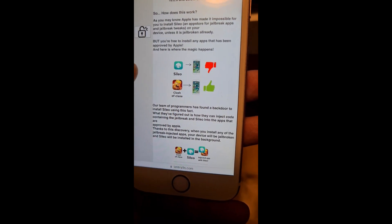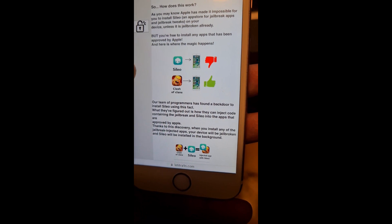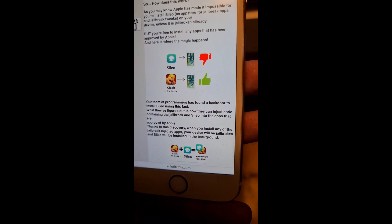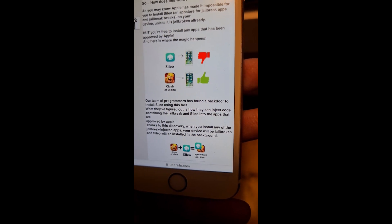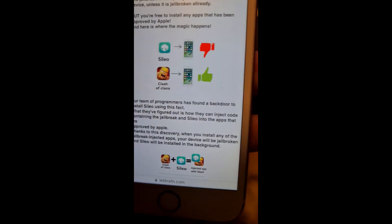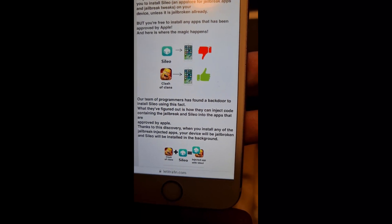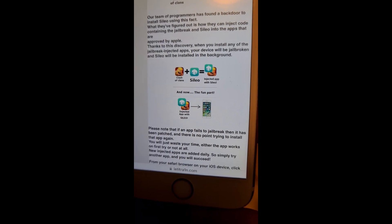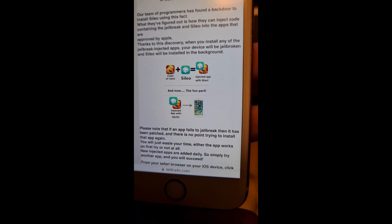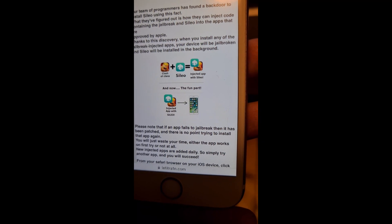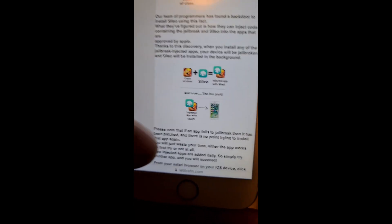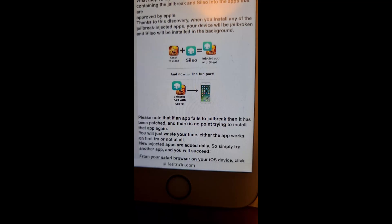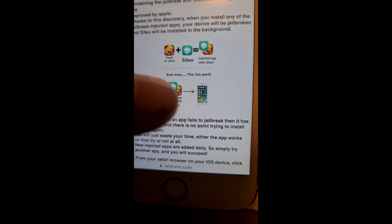On the site they briefly explain how it works. They note you can't install Cileo or Cydia on a device that hasn't been jailbroken, and you can't install regular apps not approved by Apple. So what they did was inject code — including the jailbreak and Cileo — inside an app that has already been approved by Apple.